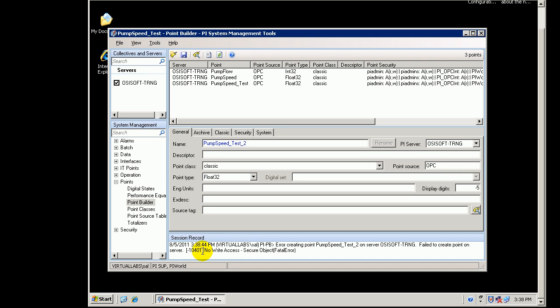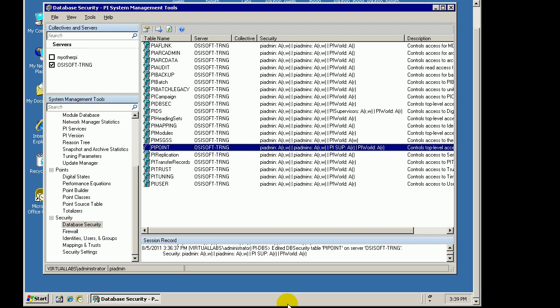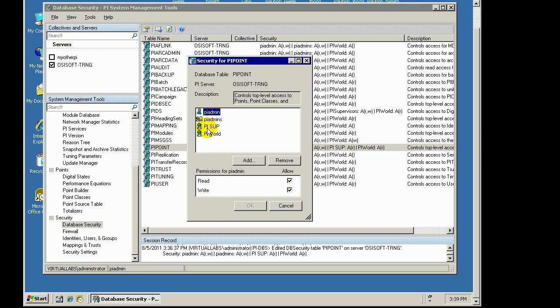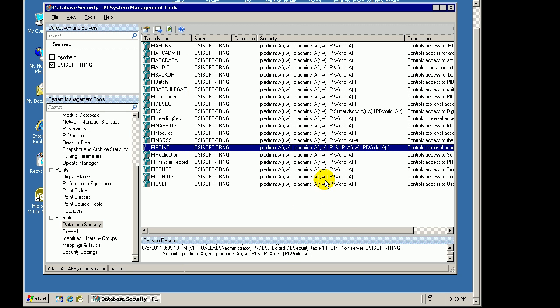It's basically indicating that we're trying to write to something, but we don't have permission to do that. How can I give myself permission? Let me go back to the Server, to the Home Node, and on the Server, let's give Sal, by way of his mapping to this Identity, let's give Sal Write Access. I'll go ahead and specify Write Access to the PyPoint Database.